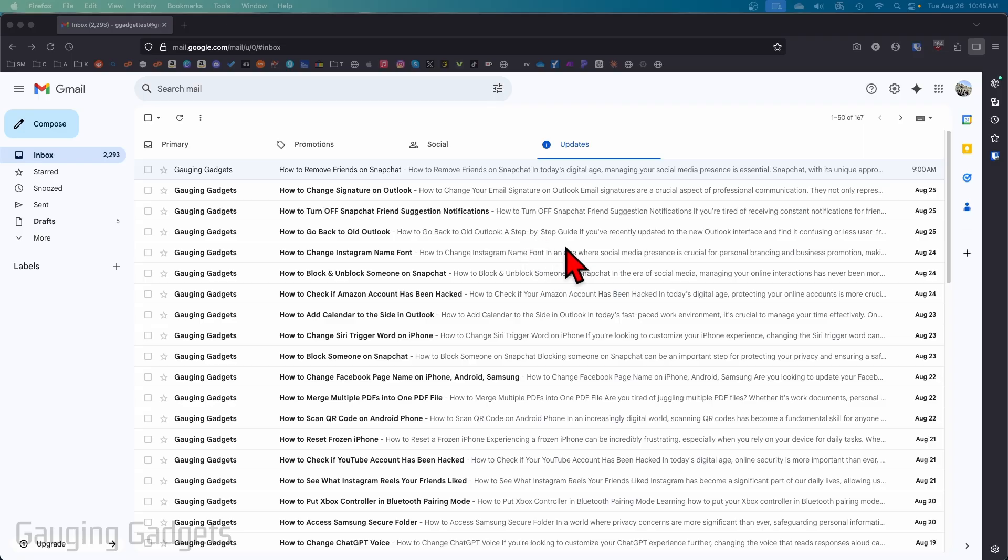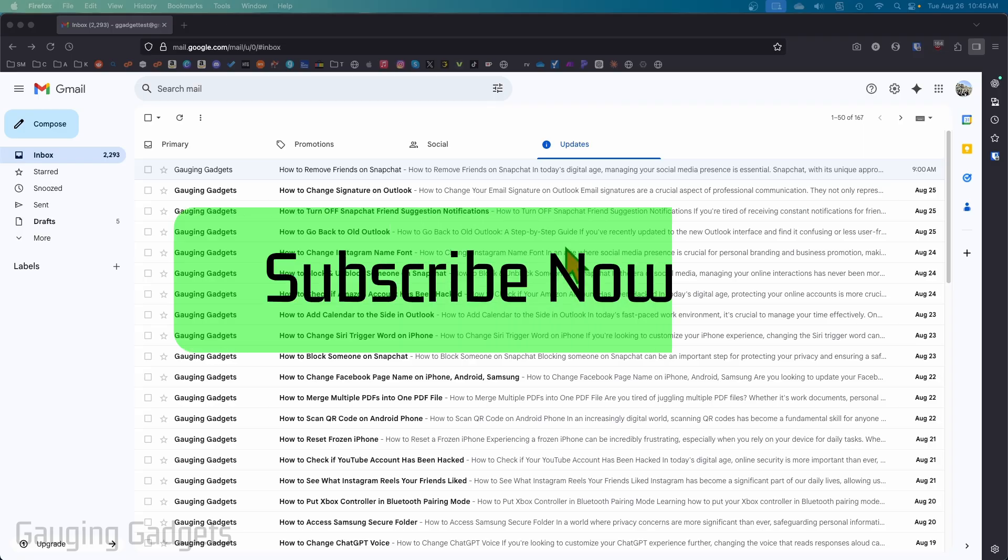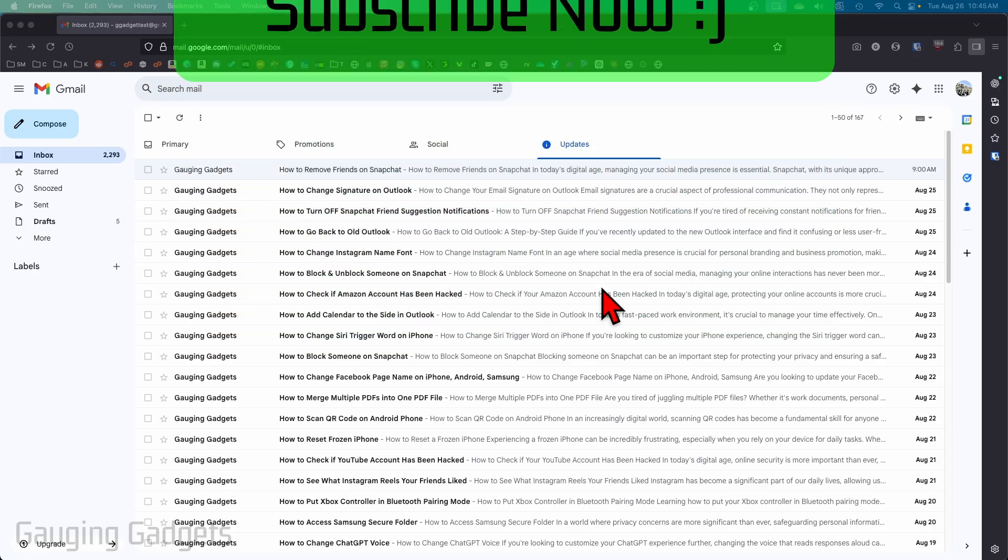And if this video helps you, please consider giving it a like and also subscribe to my channel because that really helps me out.